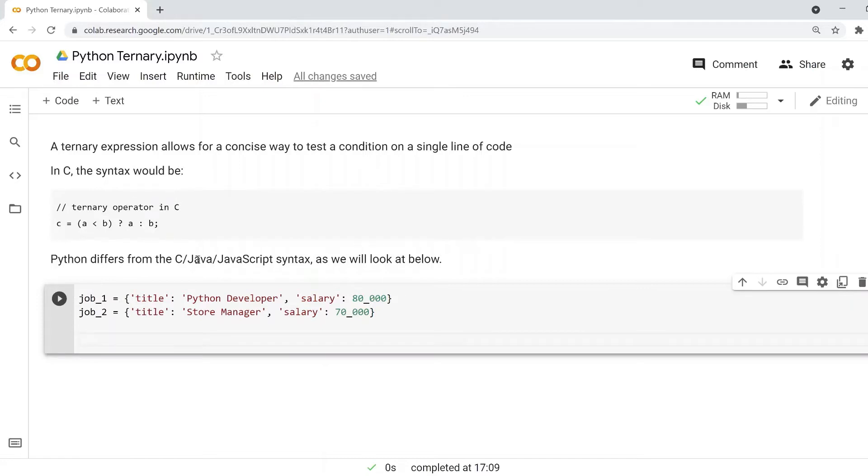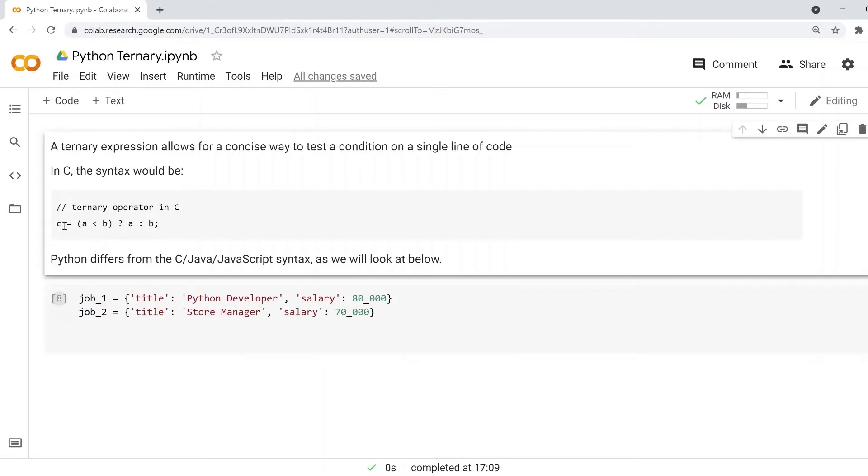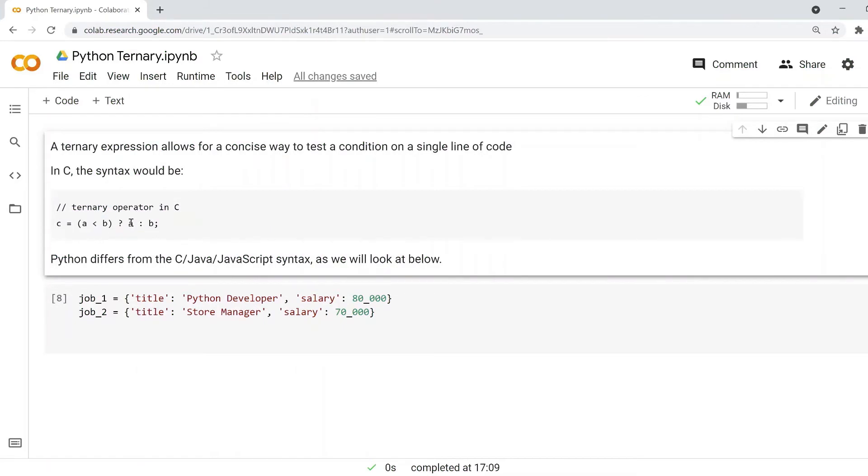Languages such as C, Java, JavaScript, and PHP. In all of those languages, you have this syntax where you have a variable being assigned based on a condition. So this condition is if a is less than b, then we have a question mark that means assign it to a, otherwise assign it to b.